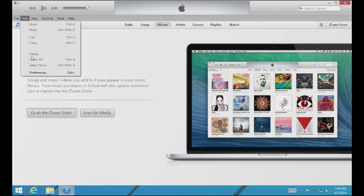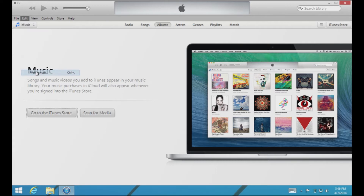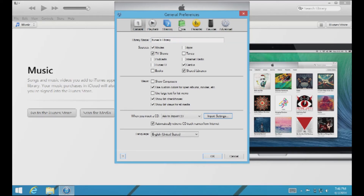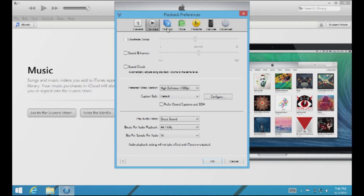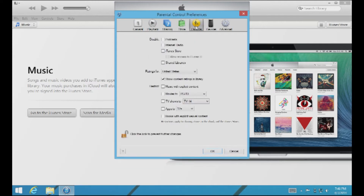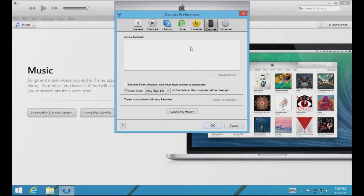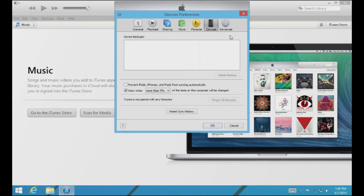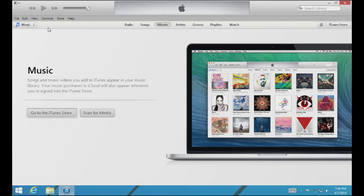Under Edit you'll find the Preferences button, which is also very important. This gives you pretty much every option to customize iTunes possible — from naming your library, what you want to show in your library, playback controls, sharing, store, parental controls, and it also shows your device backups here. We'll get more into detail about that when we talk about devices.